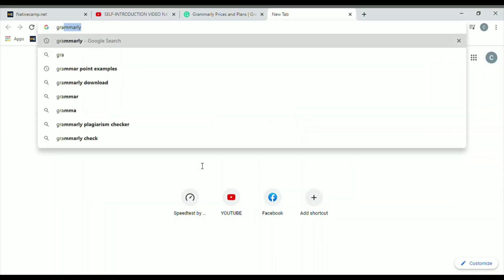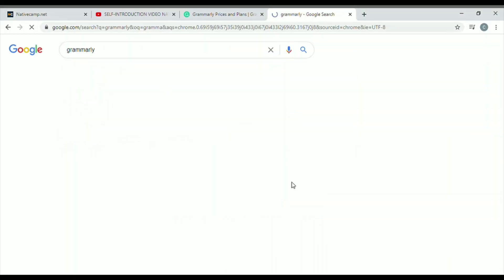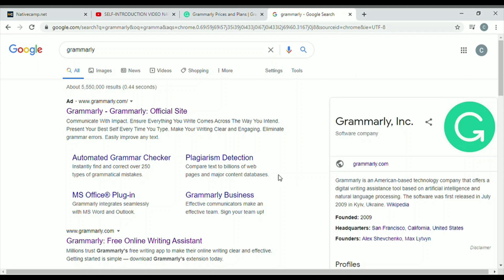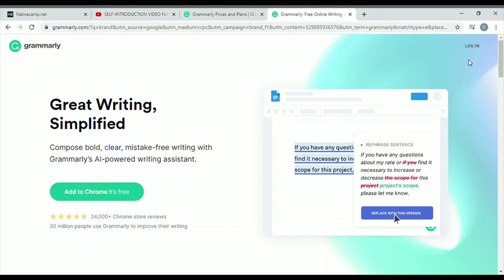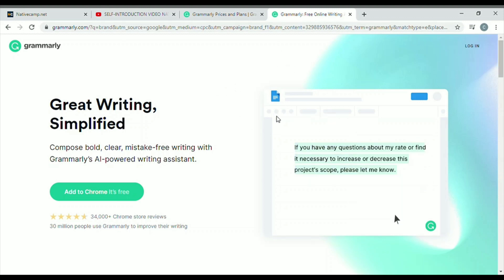Open your browser and type Grammarly. I'm using Google Chrome, and as you can see, the first result at the top of the list is Grammarly. This is the advertisement for Grammarly — just click on that and it will take you to the website.